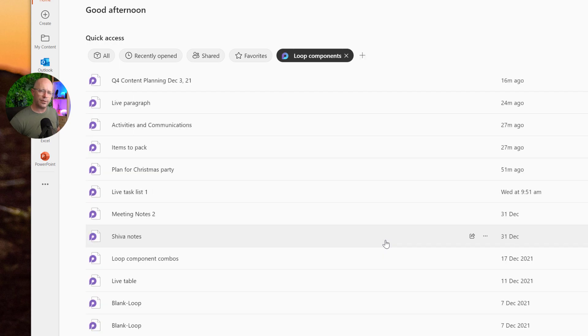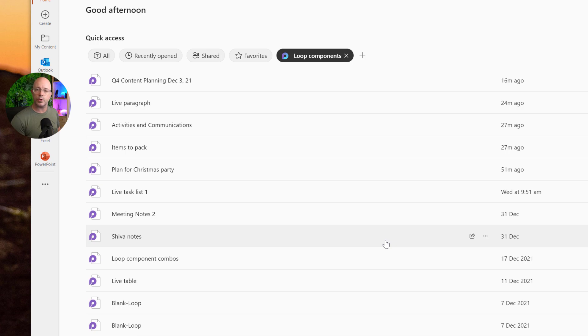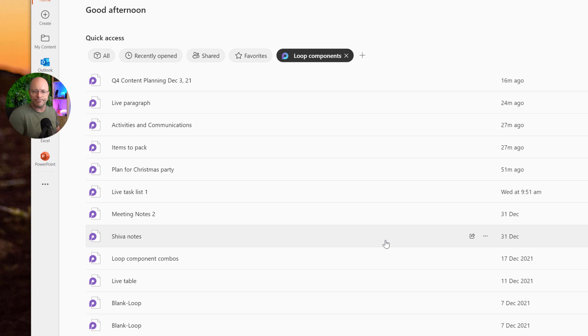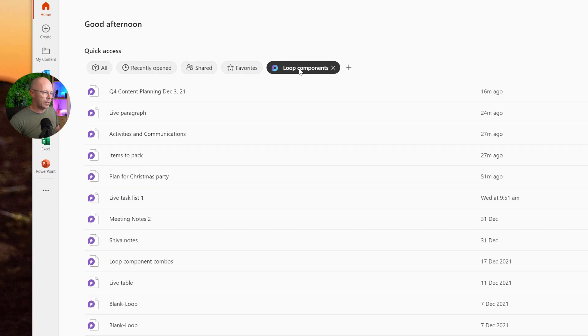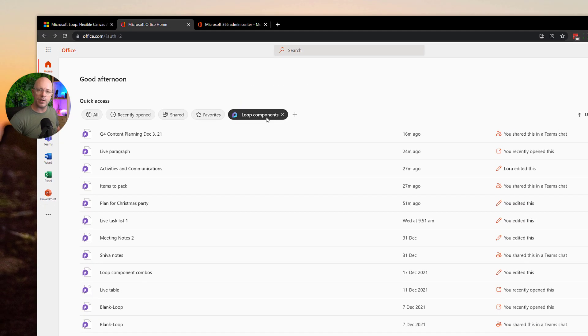Now in truth, these are not just components. When we create a loop component in a Teams chat, we're also creating a loop page. So I would have just called these loops or loop pages, but it's called loop components so people can recognize it. You can already see that it's filtered all the content so that I'm just seeing loop components and it's highlighted there as a new view.